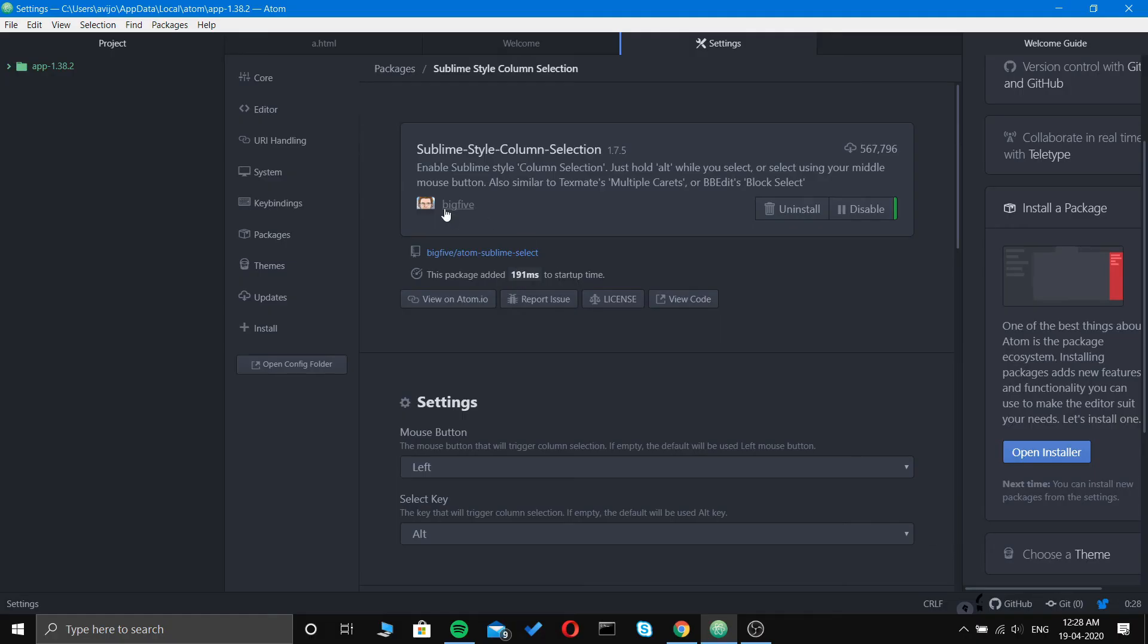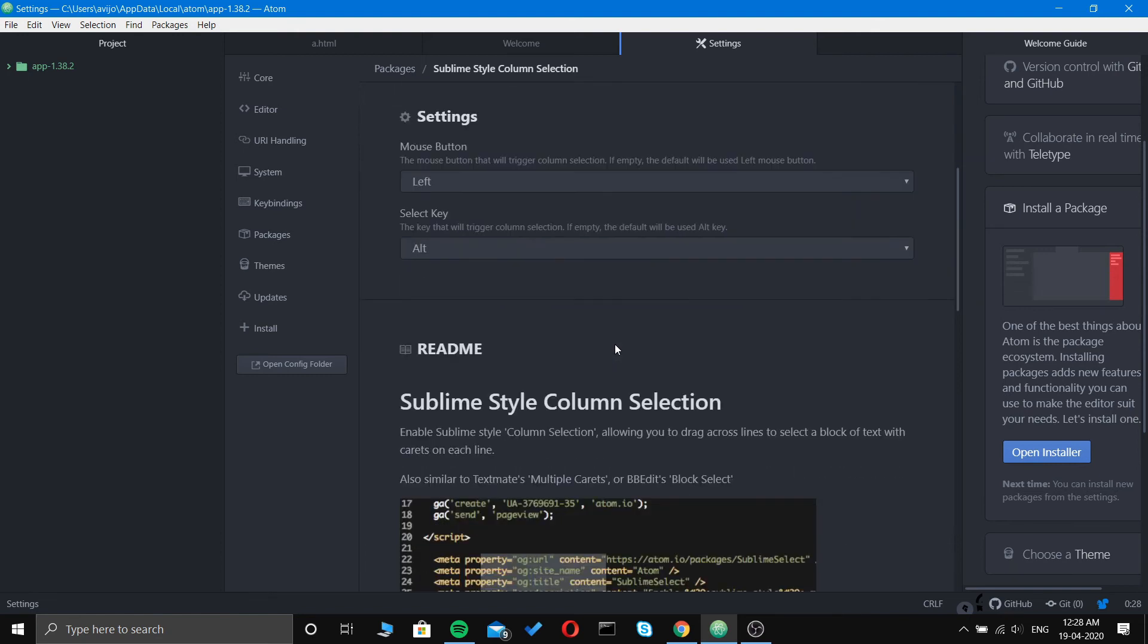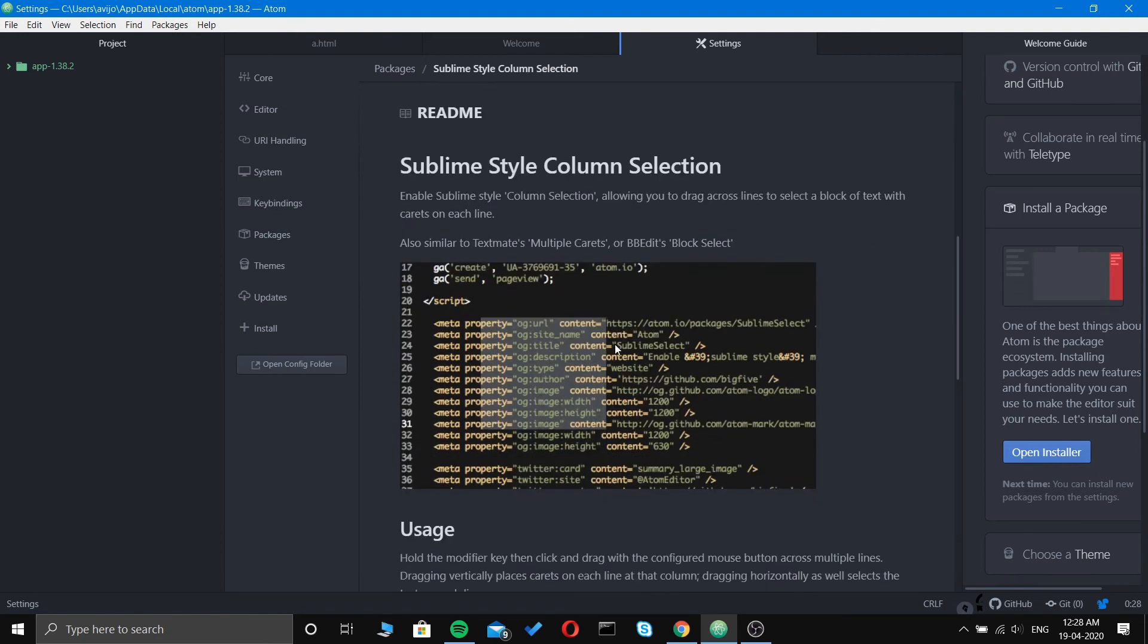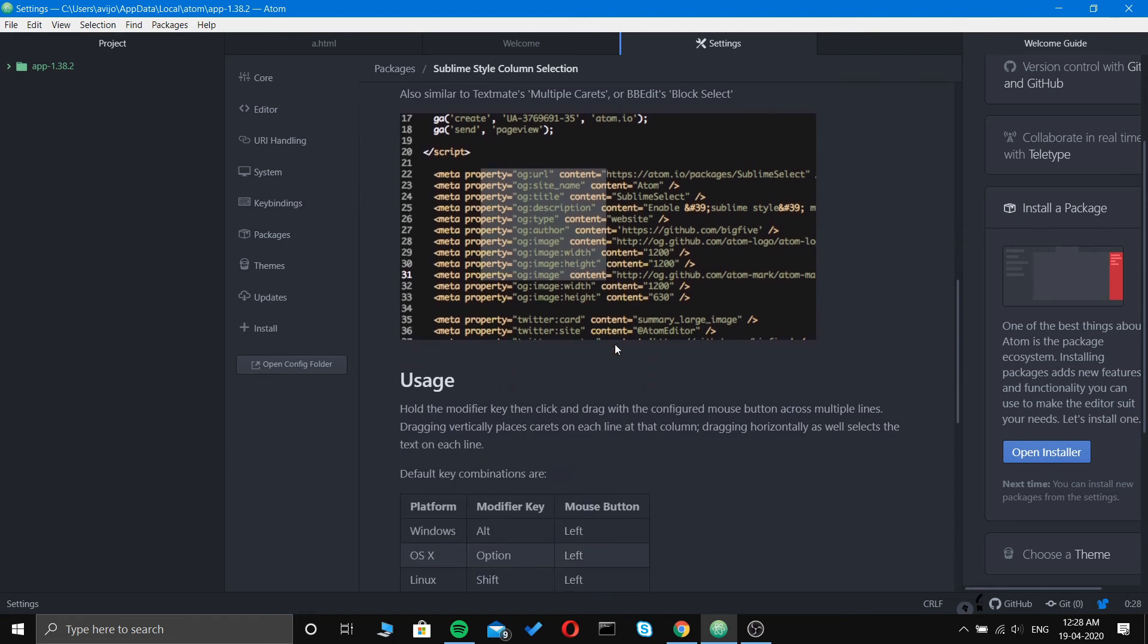Number eight is Sublime Style Column Selection. Just hold Alt while you select, or use your middle mouse button. It is similar to TextMate's multiple carets and BBEdit's block select. If you ever used the Sublime editor, you will love it because of the style it has. You can get the column selection feature on your Atom with this extension.